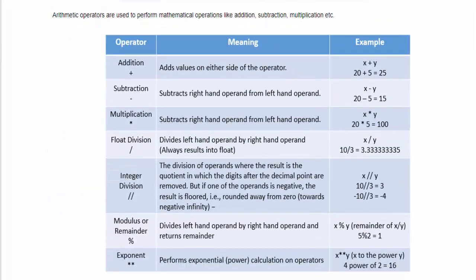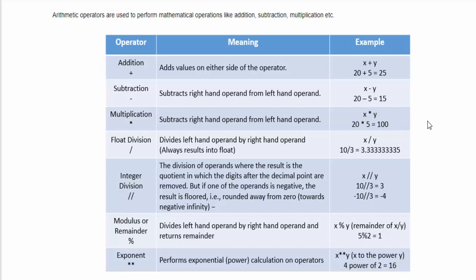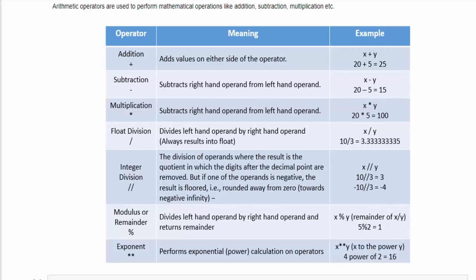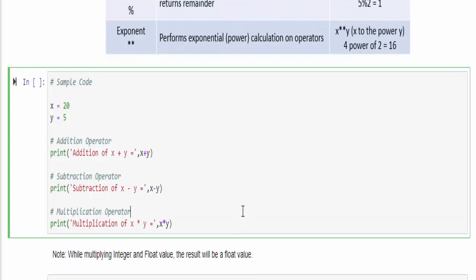Totally we have seven arithmetic operations like addition, subtraction, multiplication, float division, integer division, modulus or remainder, and exponent. We will see each operator with an example one by one.